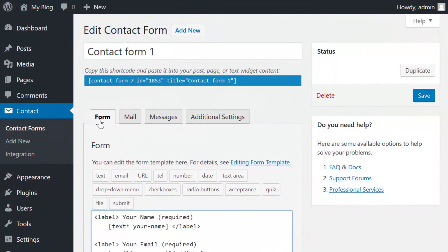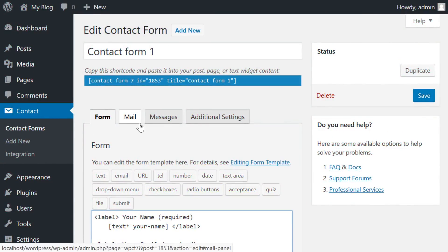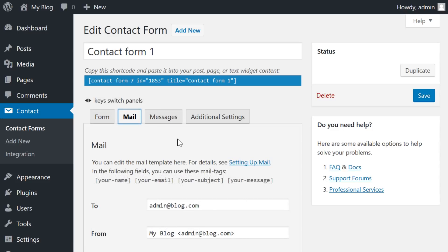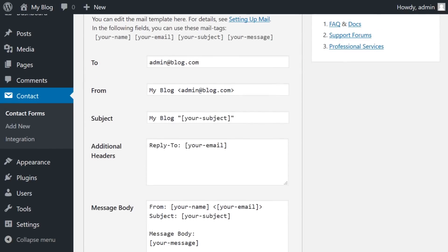Now let's quickly go over the other available tabs. The Mail tab is pretty straightforward. This is where you take all of the shortcode labels from the previous form and use them to format the info that's sent into a readable email.